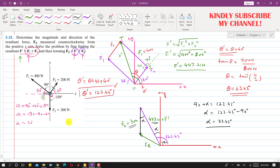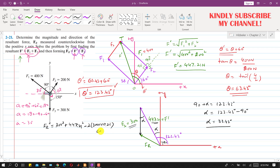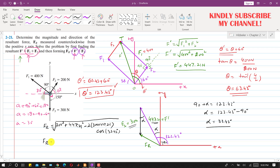Applying the cosine law: FR squared equals 300 squared plus 447.21 squared minus 2 times 300 times 447.21 times cosine of 33.43 degrees. Taking the square root gives us the magnitude of FR, which comes out to be 257 newtons.